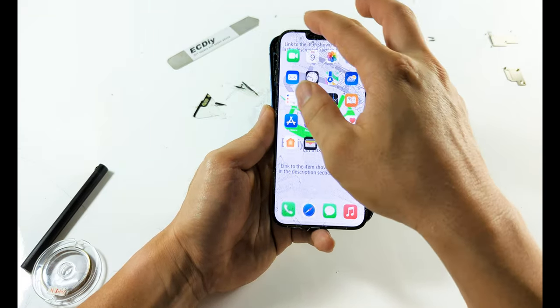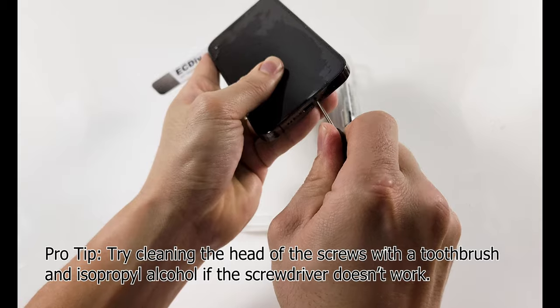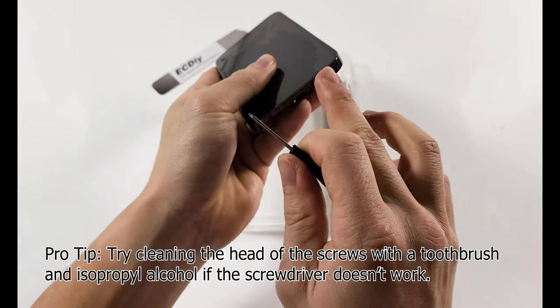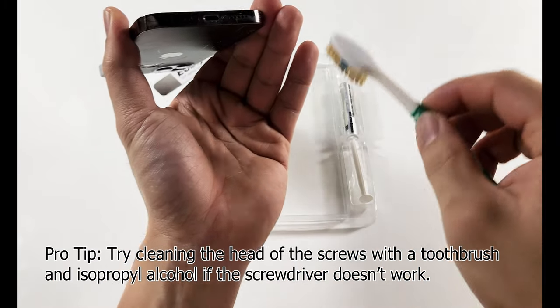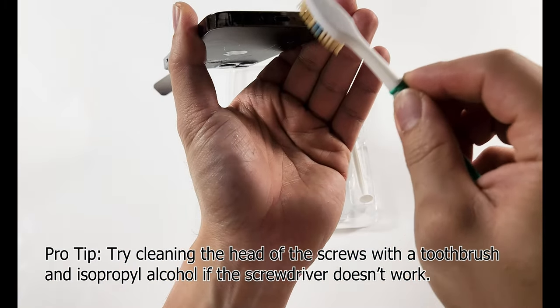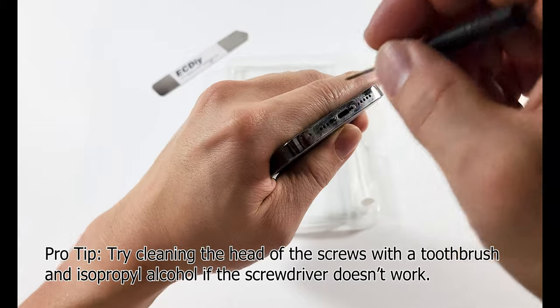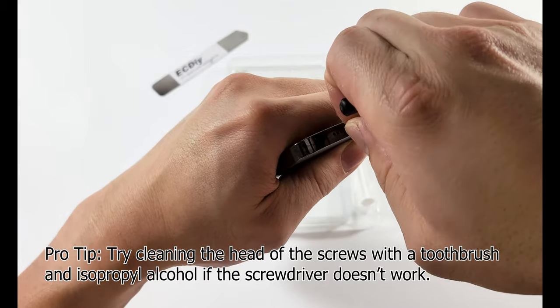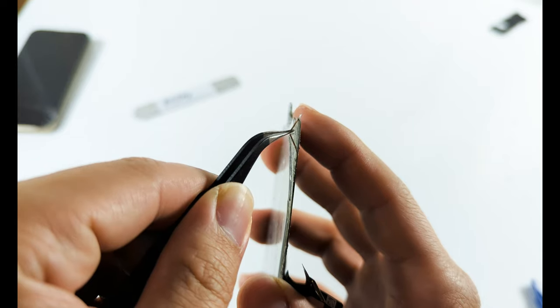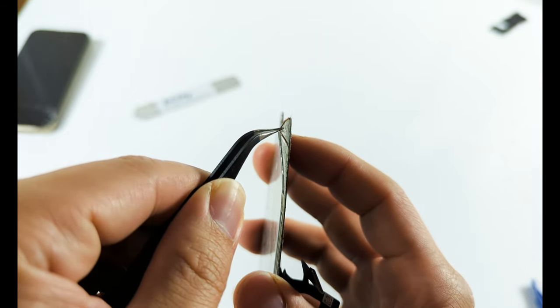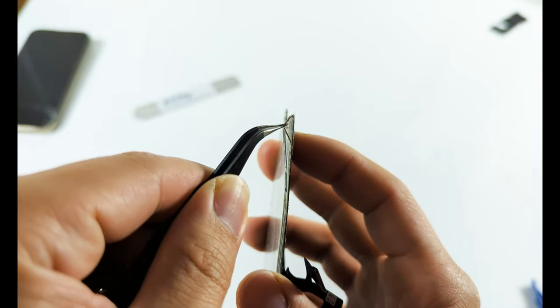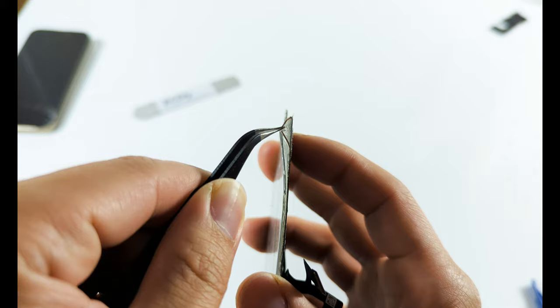If you follow the previous tips, you won't run into this issue, but if the adhesive isn't softened or if you forgot to remove the screws at the bottom, you can actually delaminate the layers of the OLED display with the suction cup. You will hear a dull pop noise and your display will be completely dead.